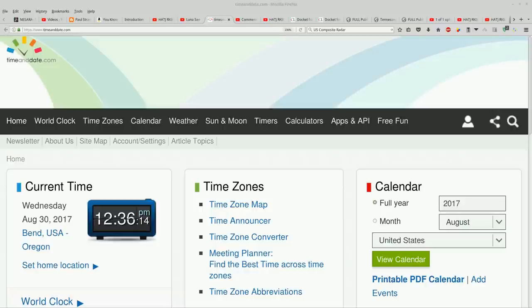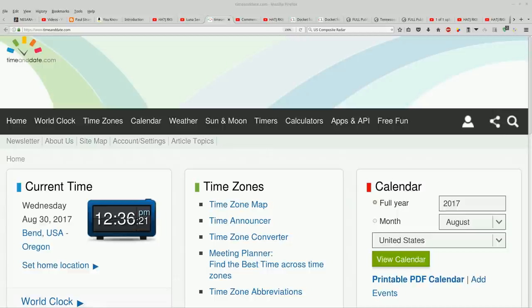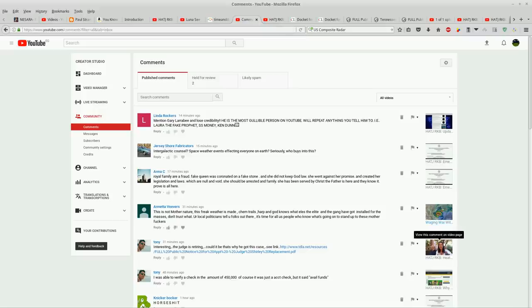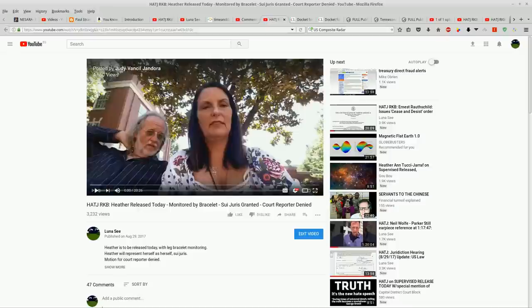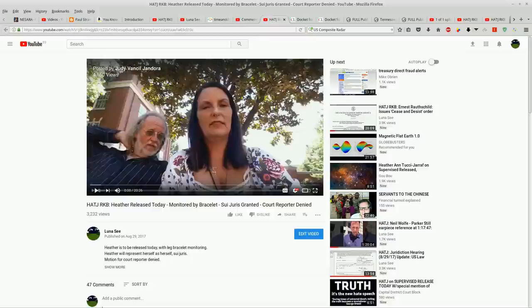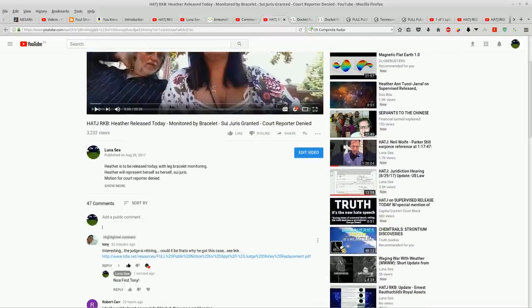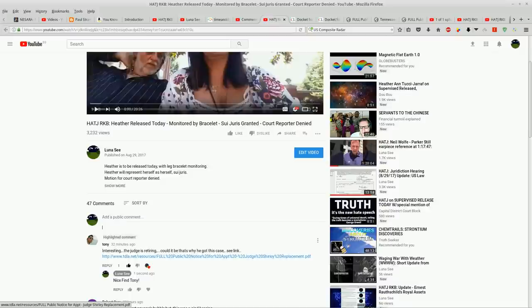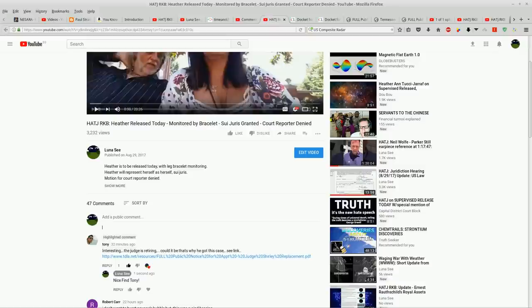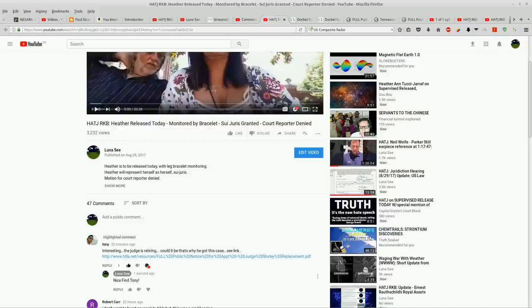Hey, happy sunshine boys and girls. It's August 30th, 2017, 12:36 p.m. It's lunchtime on the Pacific Coast. Yesterday I posted this video mirroring the live coverage that was coming from outside the courthouse in Knoxville, Tennessee. About a half an hour ago, Tony posted a very interesting comment. He says, interesting, the judge is retiring. Could it be that's why he got the case? See link.